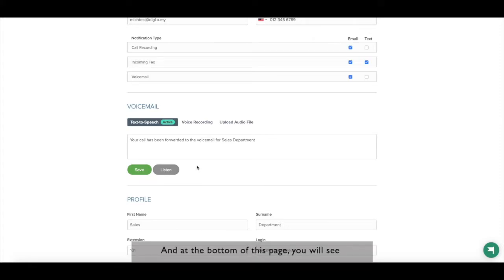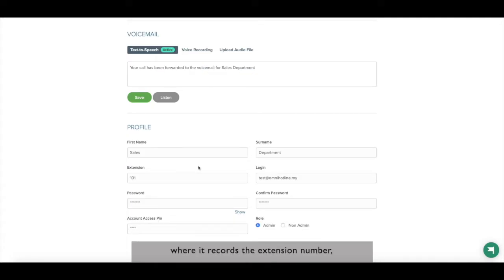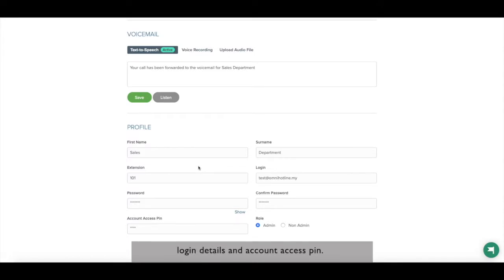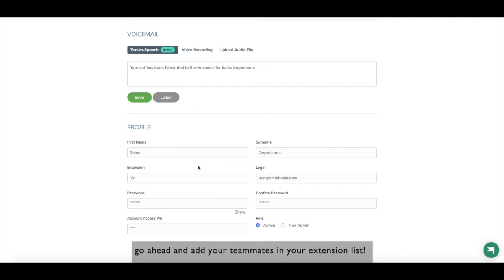At the bottom of this page, you will see a profile section of the extension number where it records the extension number, login details and account access pin. Now that I've shown you how to edit your extension, go ahead and add your teammates in your extension list.